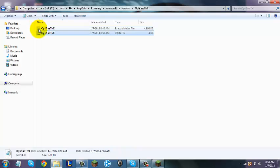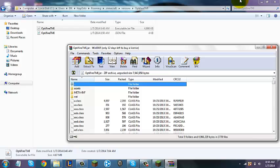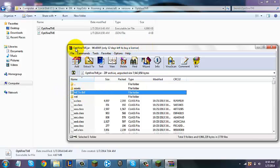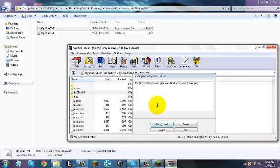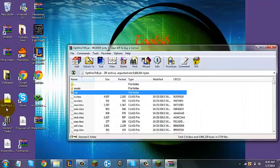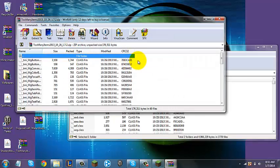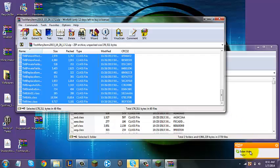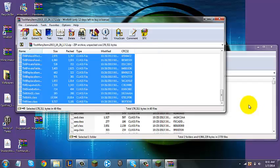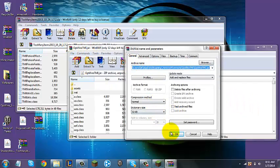Now you're going to right-click your .jar file, open it with WinRar Archiver. This already has the Optifine in it, so you're going to delete MetaInf, just like always. Now minimize that, open up the Too Many Items mod, highlight everything there, and drag it into your Optifine .jar file. Click OK.